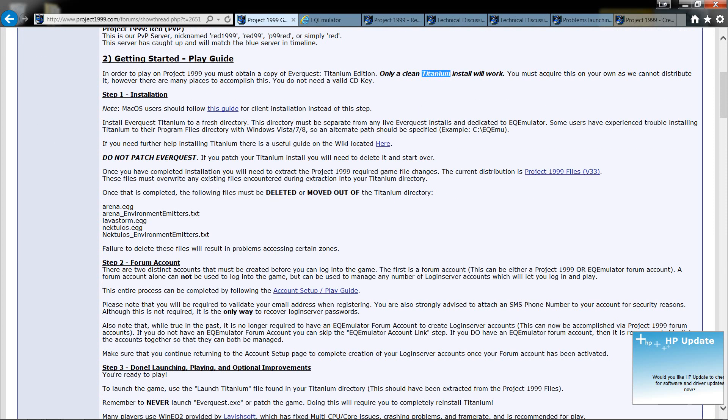For the installation you want to go ahead and install that. The thing I found though is it's best to install it into a folder that it doesn't specify. I named mine emu.99 or project 1999 basically and installed it in there.